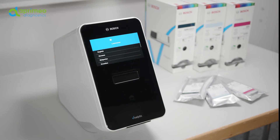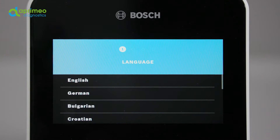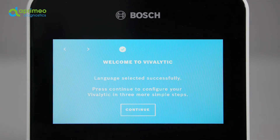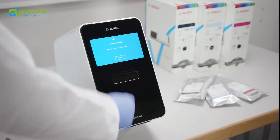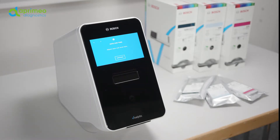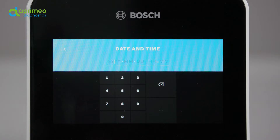When first starting your analyzer, you are guided through a setup configuration. Just follow the prompts on the display. Select a language. Set date and time.